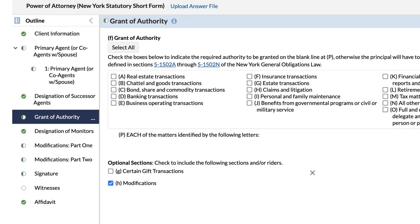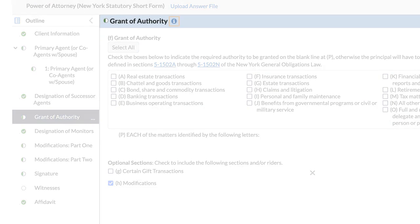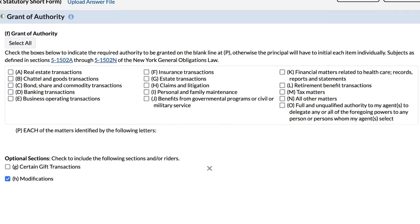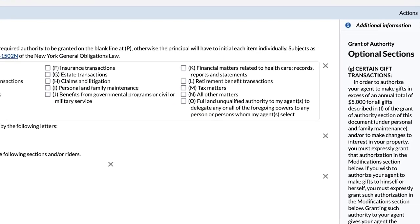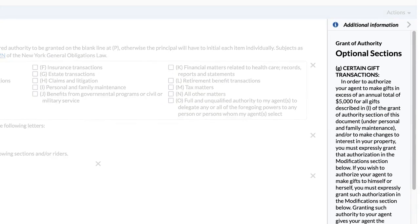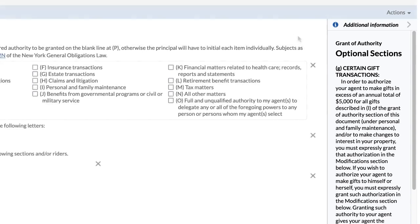An I button at the end of a section heading or an interview question indicates there is additional drafting guidance available. That guidance appears in the Additional Information pane. Many automated templates are annotated with key details and drafting considerations to assist you in answering the interview questions.